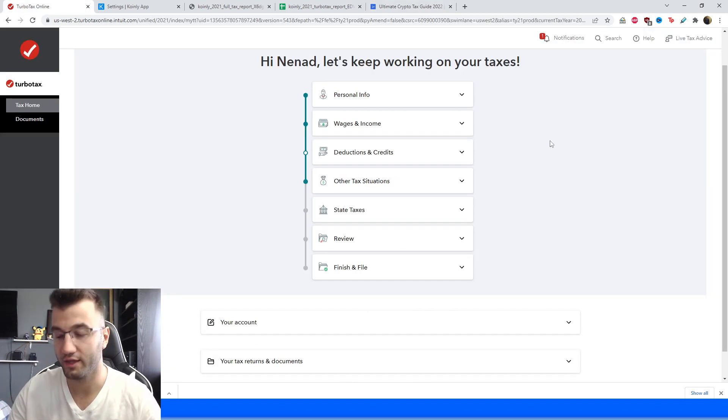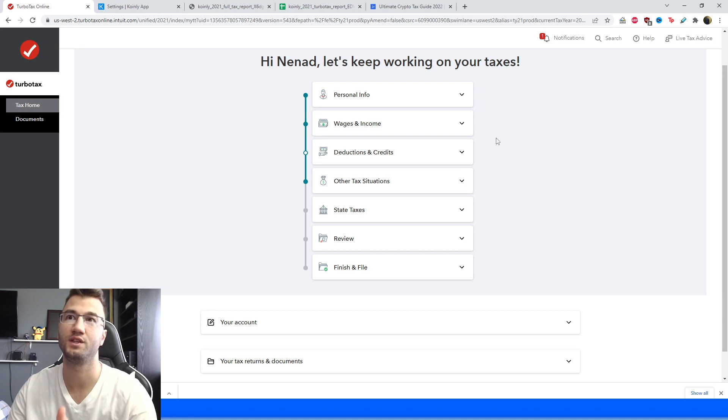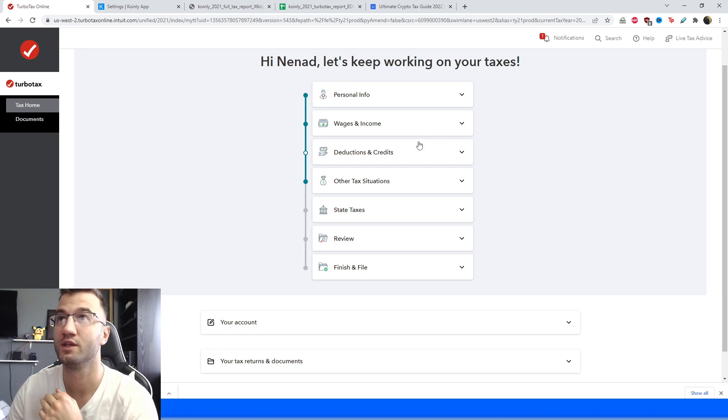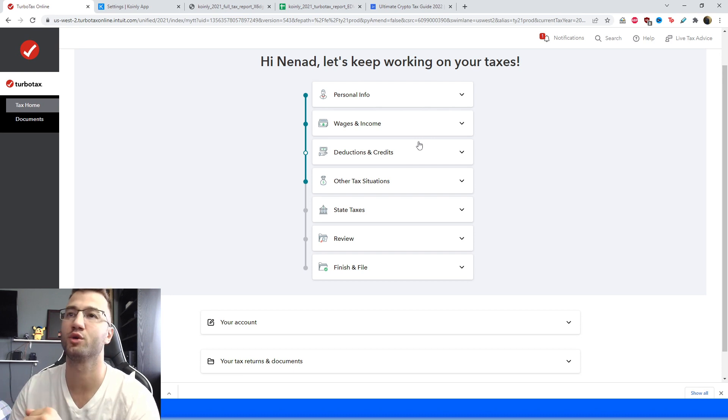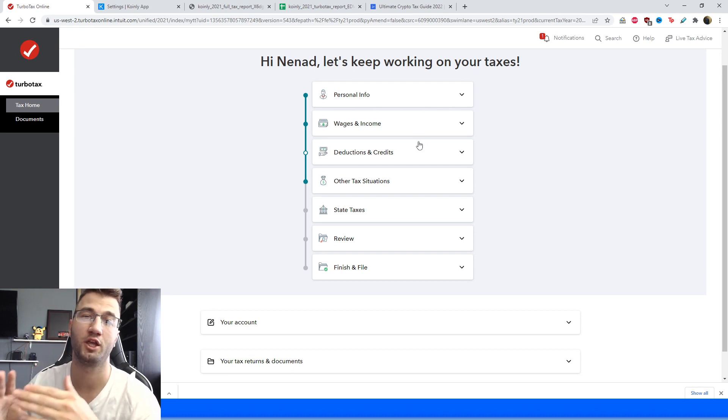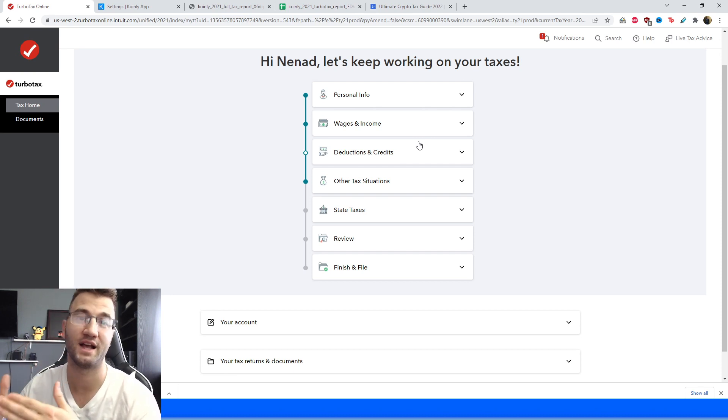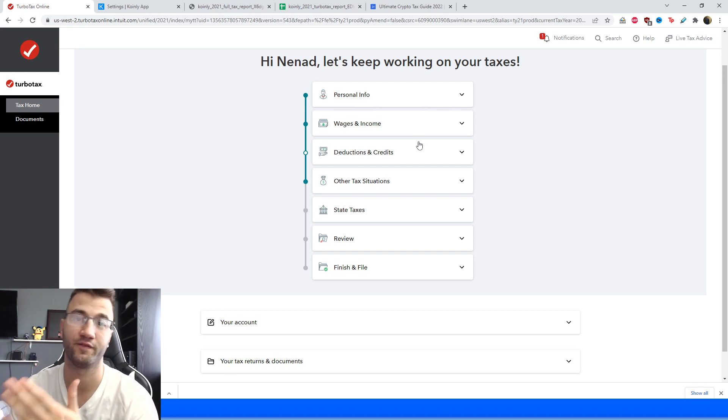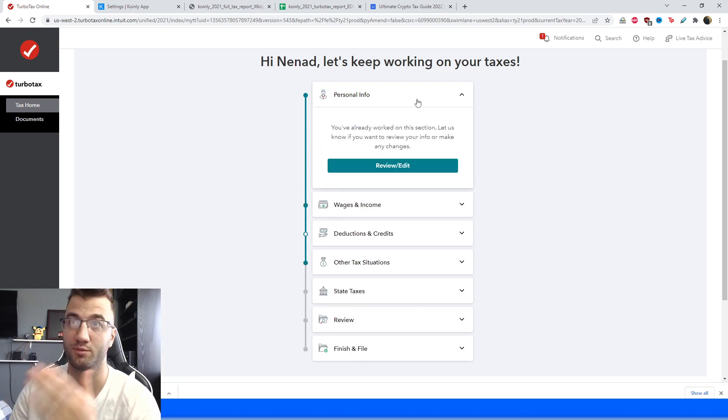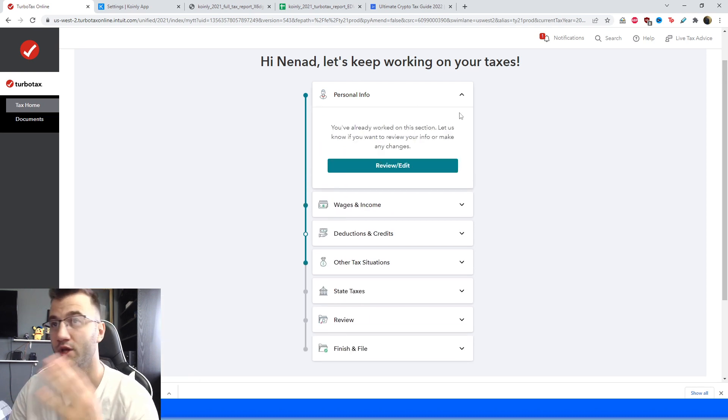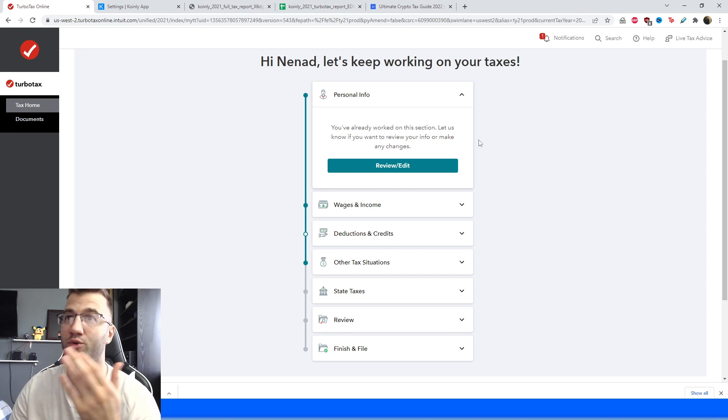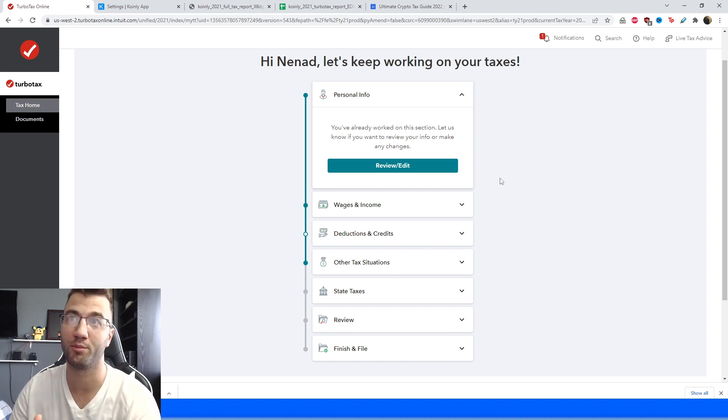Okay, so we finally logged into TurboTax and as you can see my information, I've done this process quite a few times over the past few weeks so it's going to probably look a little bit different than your screen but I'll try my best to take you through it as if I were doing it the first time. The first things first, personal information, you don't really need my assistance for that, fill it out according to your information and then we can jump into the rest of this report.